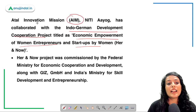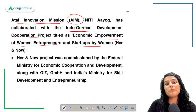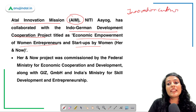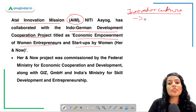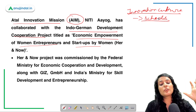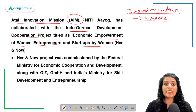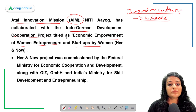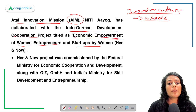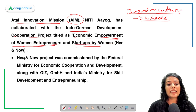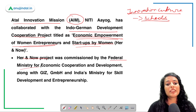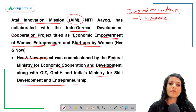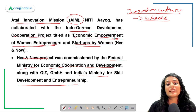NITI Aayog's Atal Innovation Mission is aimed at promoting innovation culture in our country at the seed level — reaching out to schools to tap the innovative potential of students and encourage innovation. The HER&NOW project is titled 'Economic Empowerment of Women Entrepreneurs and Startups by Women,' commissioned by the Federal Ministry of Economic Cooperation and Development and India's Ministry of Skill Development and Entrepreneurship.